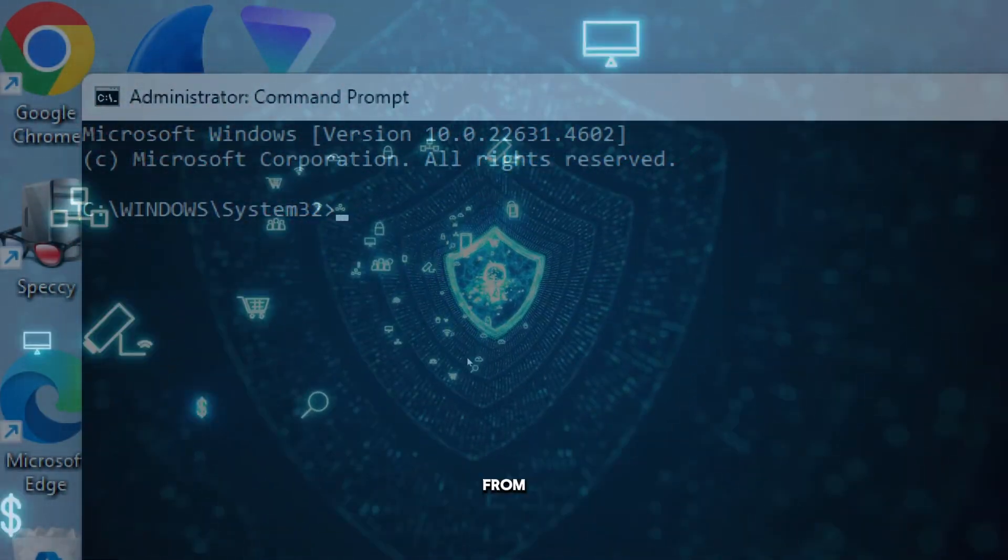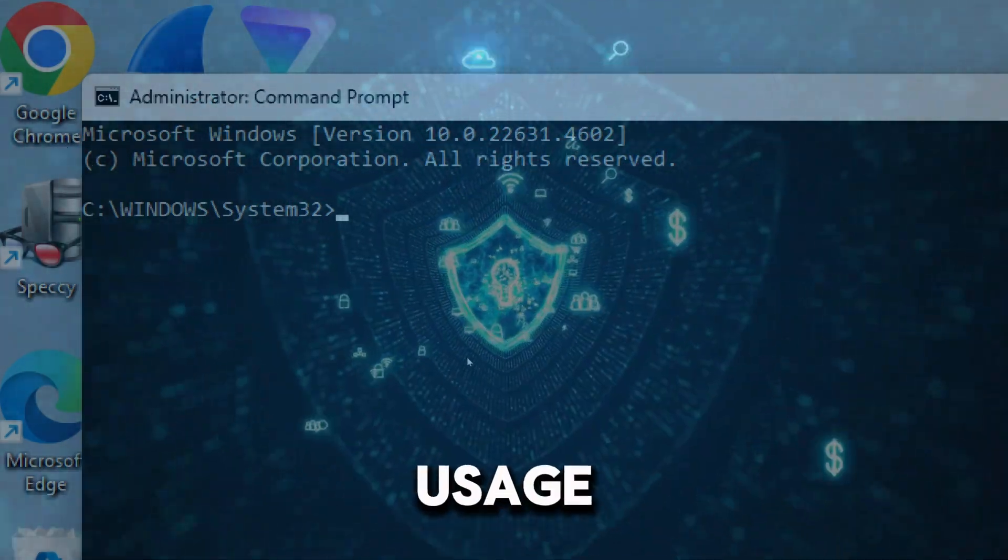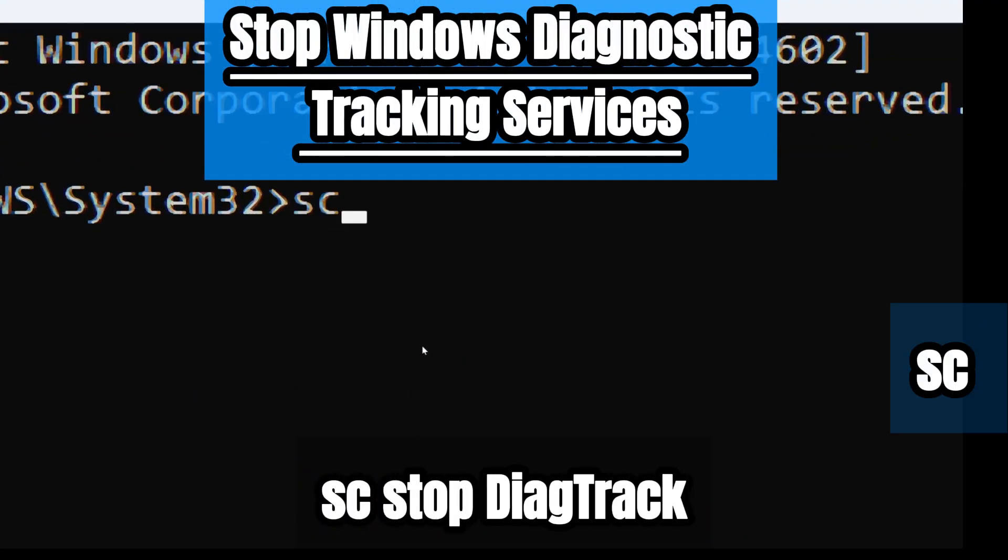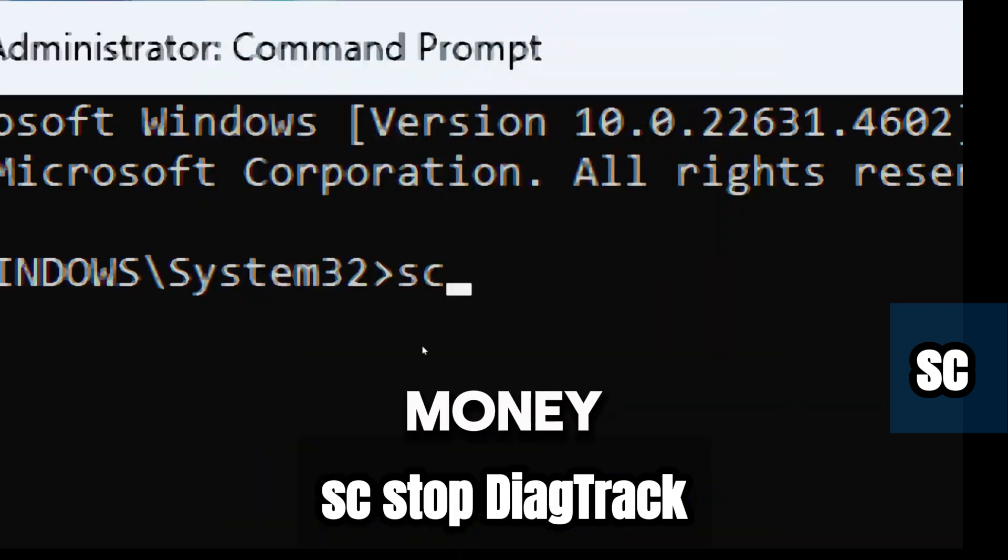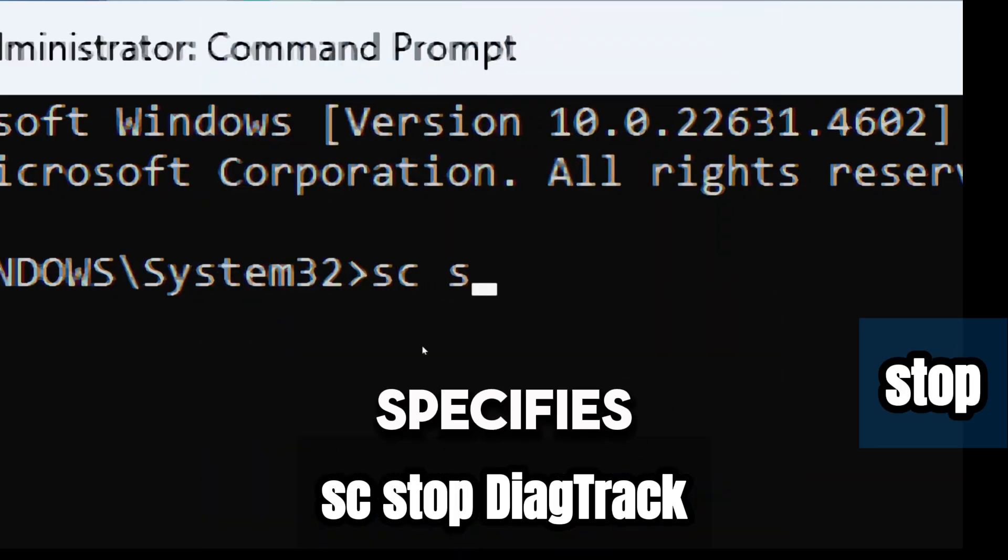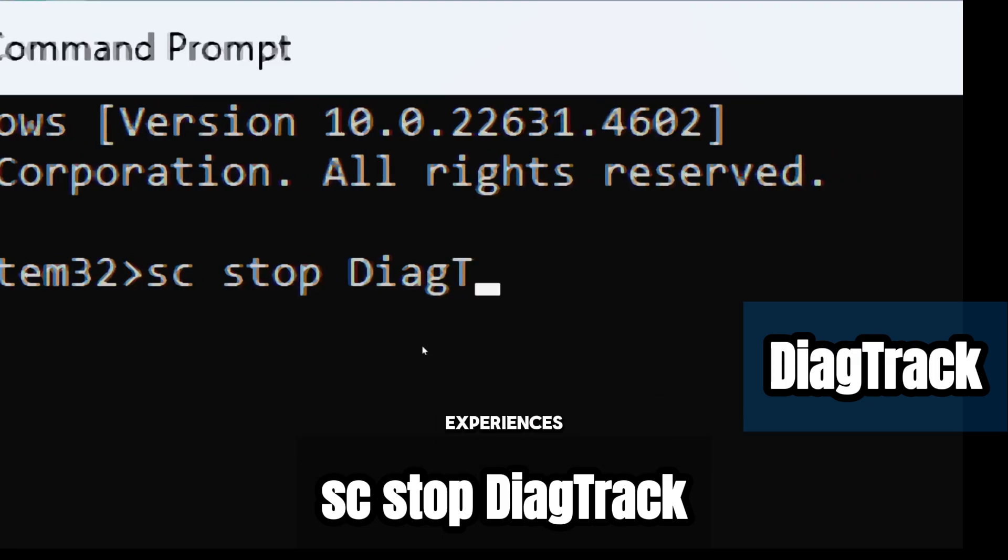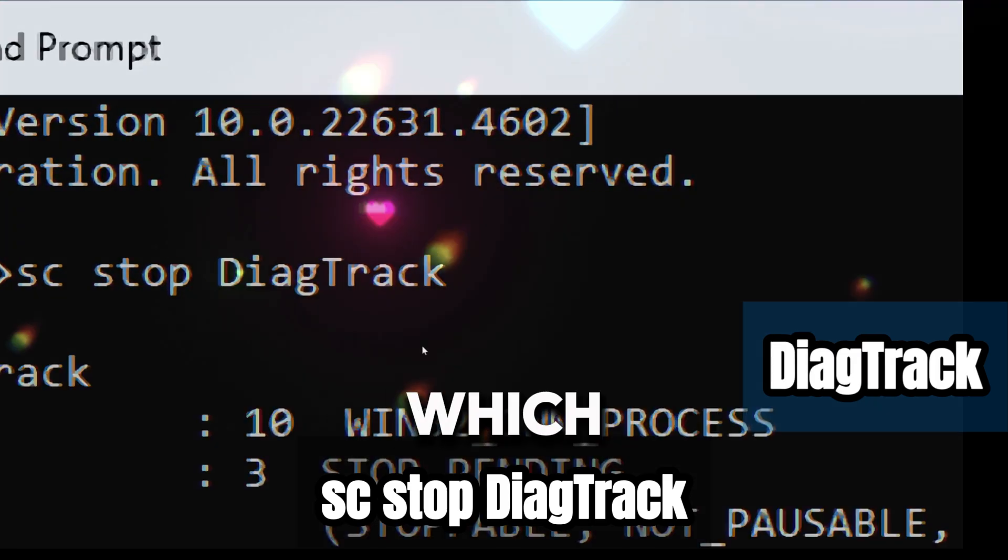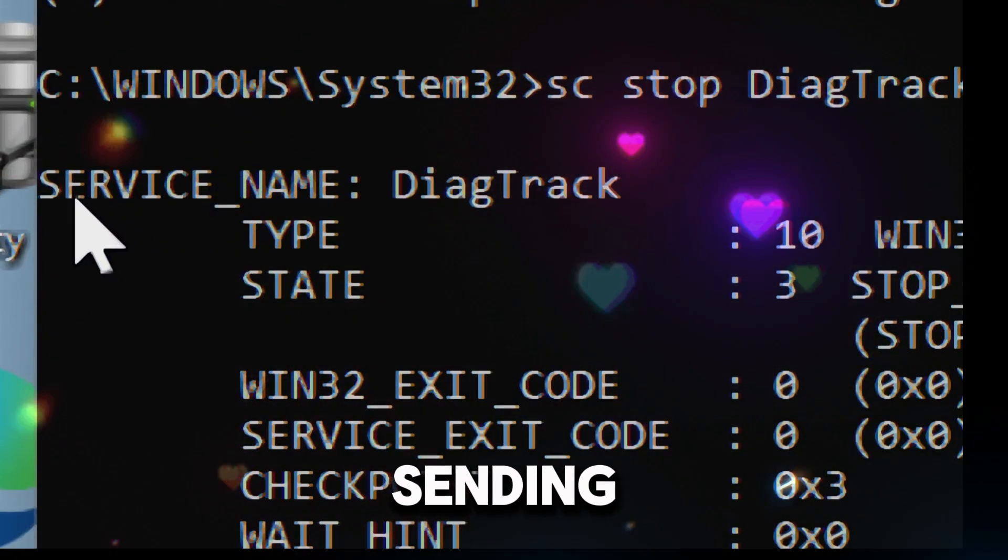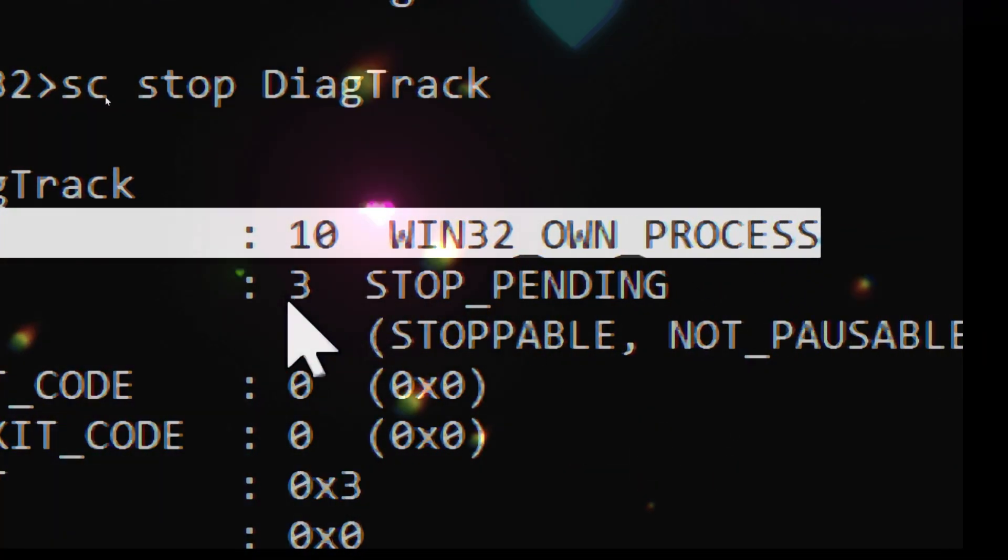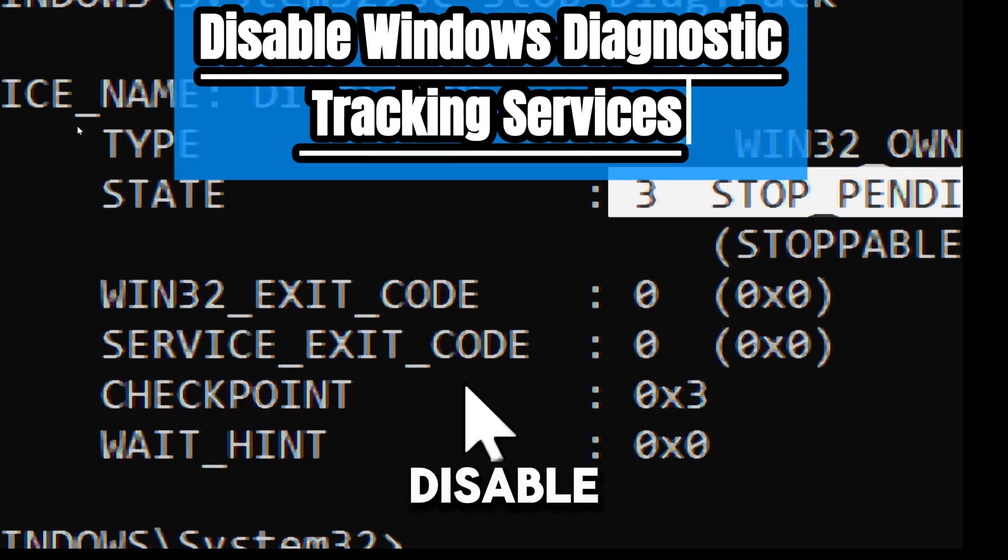To stop the diagnostic track service, type 'sc stop DiagTrack'. SC is a command-line tool used to manage services on Windows. Stop specifies that the service should be stopped. DiagTrack refers to the Connected User Experiences and Telemetry service, which is responsible for collecting and sending diagnostic and telemetry data to Microsoft.